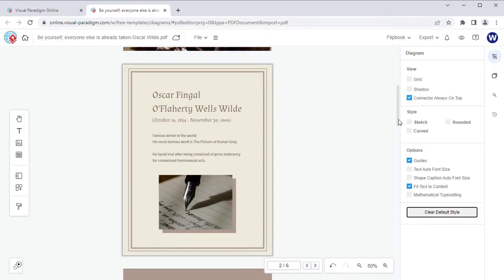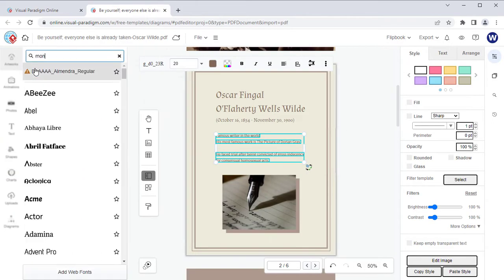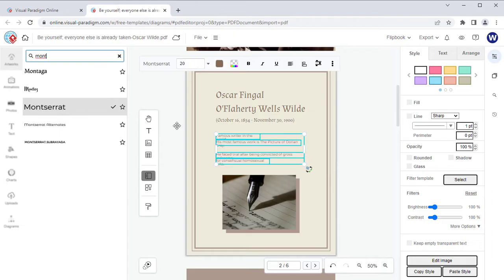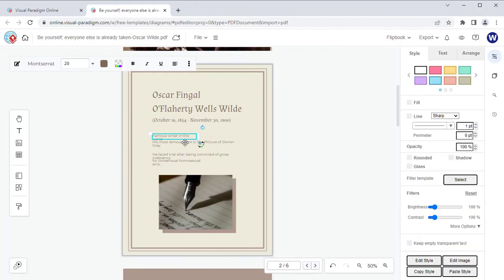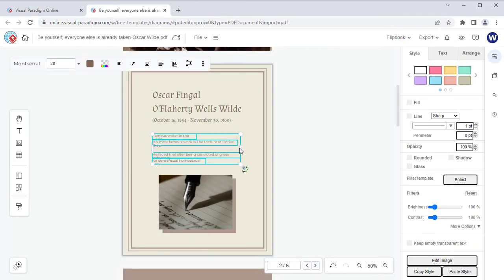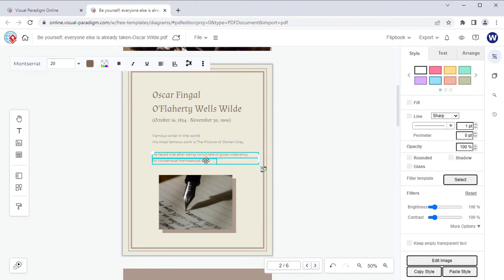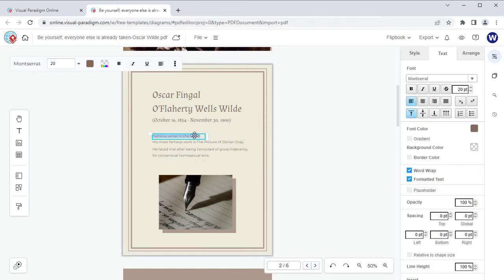You can change the fonts of the textual content, adjust their layout, and modify the textual content as well.